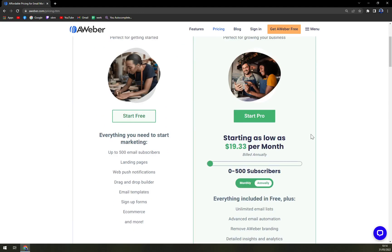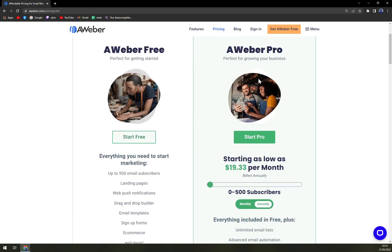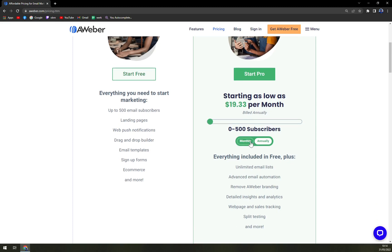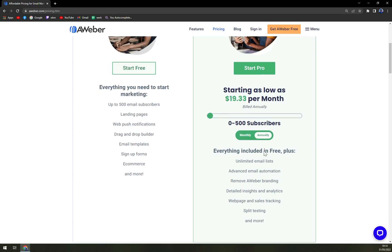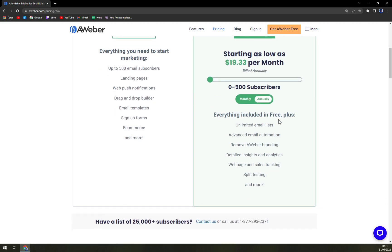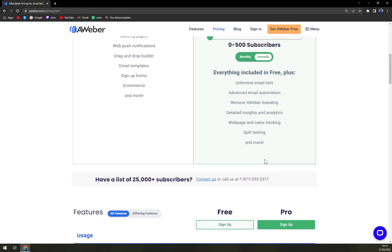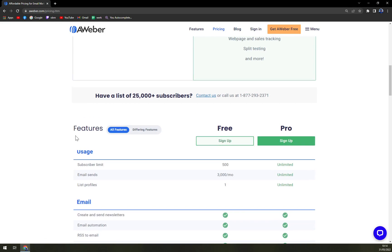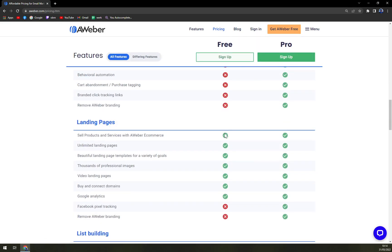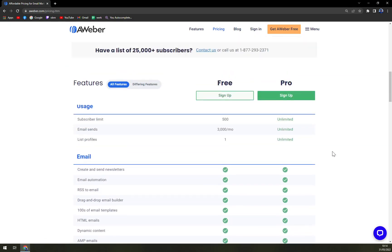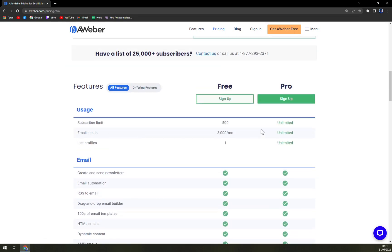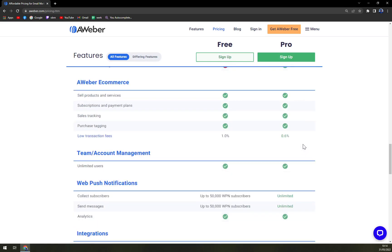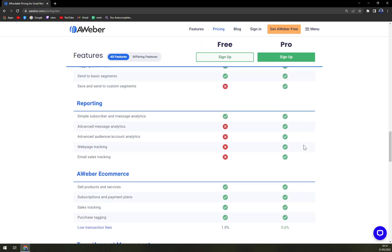Then we have the pro option, which starting as low as $19.33 per month built annually. If you decide to go monthly, it's $29.99. Everything included in free, plus unlimited emails list, advanced email automation, remove AWeber branding, detailed insights and analytics, web page and sales tracking, split testing and more. Here you have like simplified explanation of all the features, subscribers limit, emails and also the profiles. Pretty nice is that they are not toying around. It goes to unlimited and also the features. You have everything unlocked with Pro.